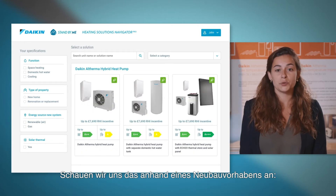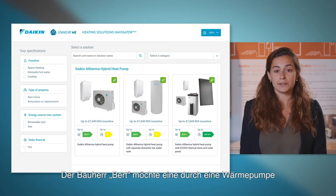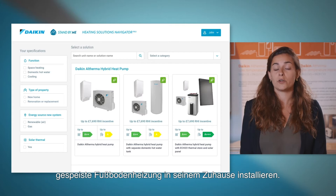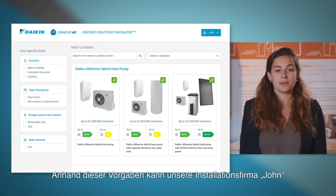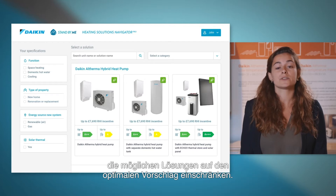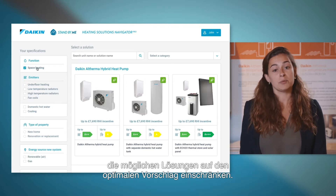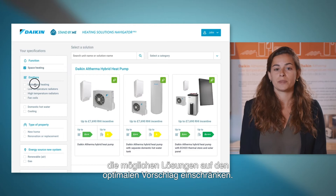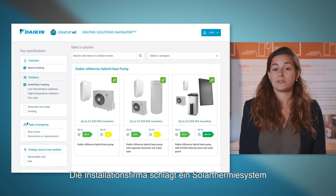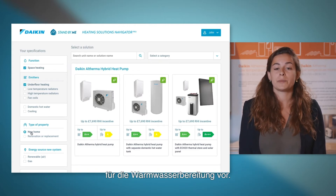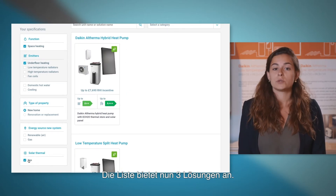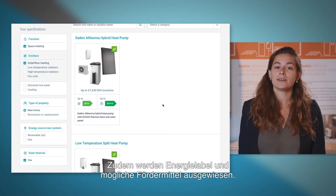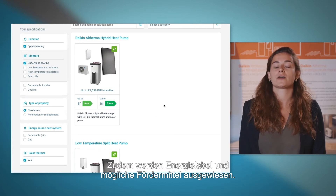Let's take an example of a new-built home where the homeowner Bart wishes to have a heat pump installed, heating his home via an underfloor heating system. Our installer John is then able to filter down based on this information and provide the ideal solution. The installer recommends that they install solar thermal for domestic hot water generation. The list now provides three solutions, which shows the ERP rating and also potential RHI income.